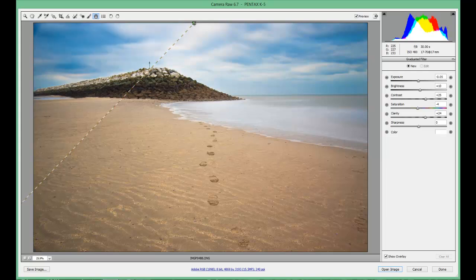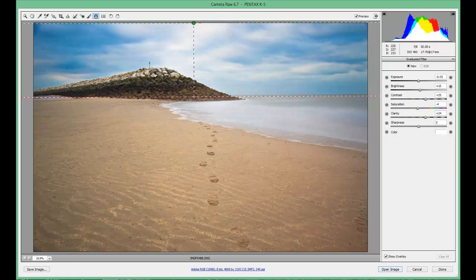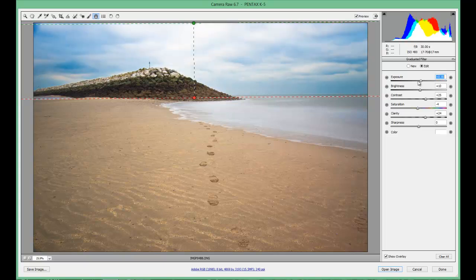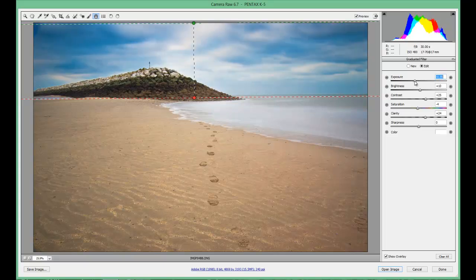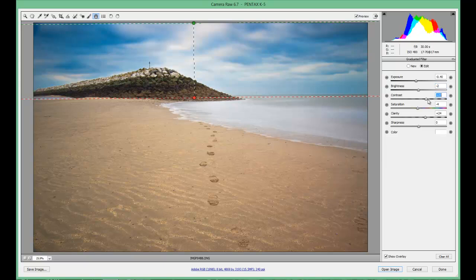So I'm going to select the top, drag it down — the green is the start point, the red is the end point. As you can see the colour has not been selected yet, but I can darken or lighten the exposure, brightness, contrast and saturation within this as well. It's another powerful tool for any images you want to use it on.